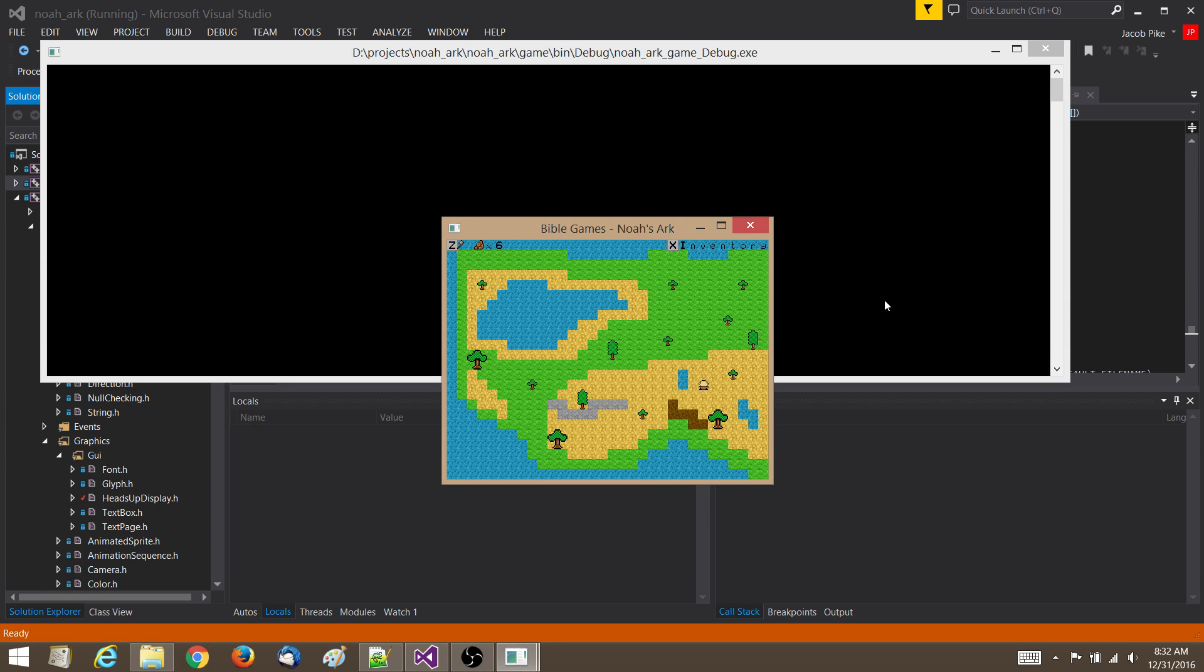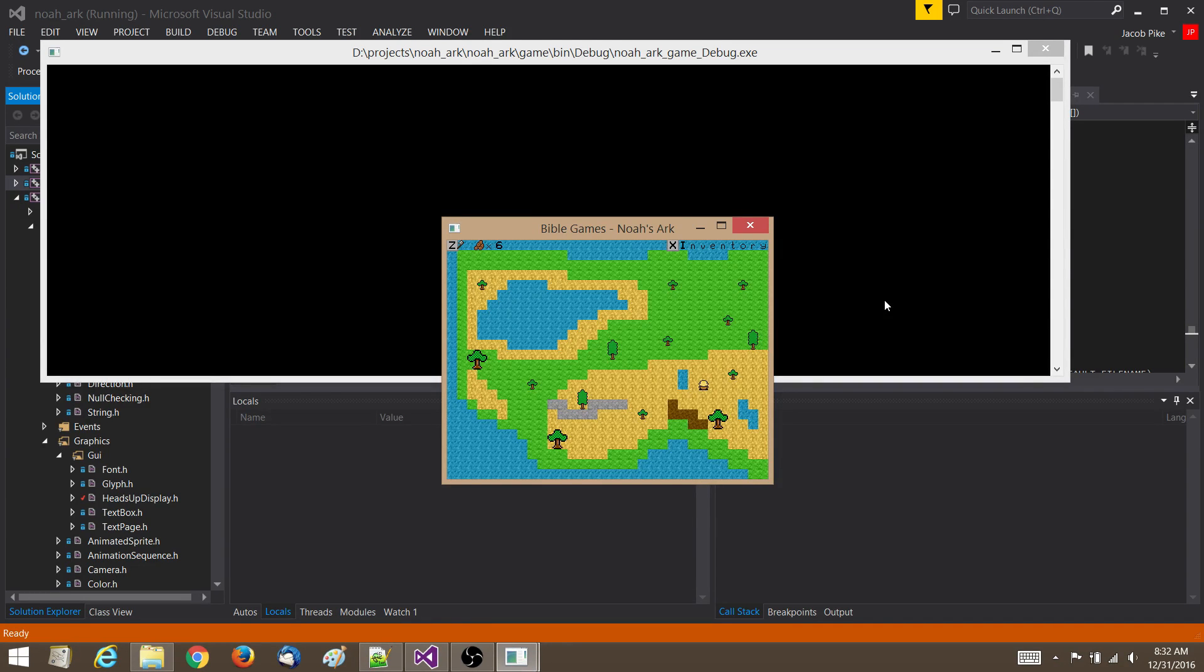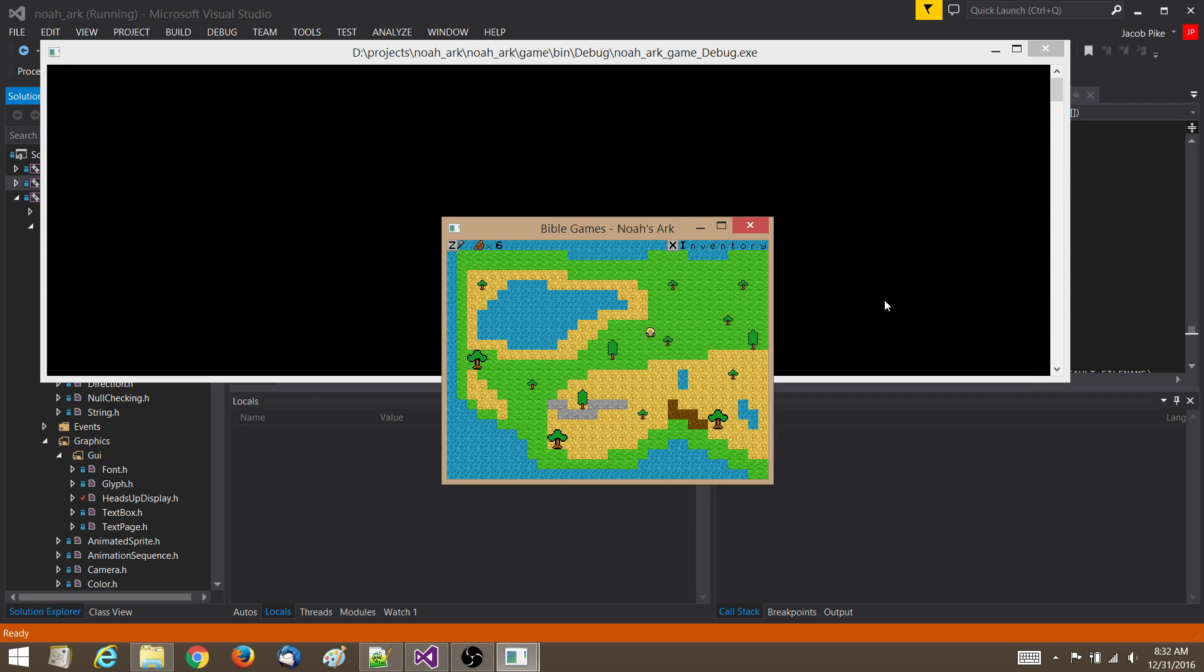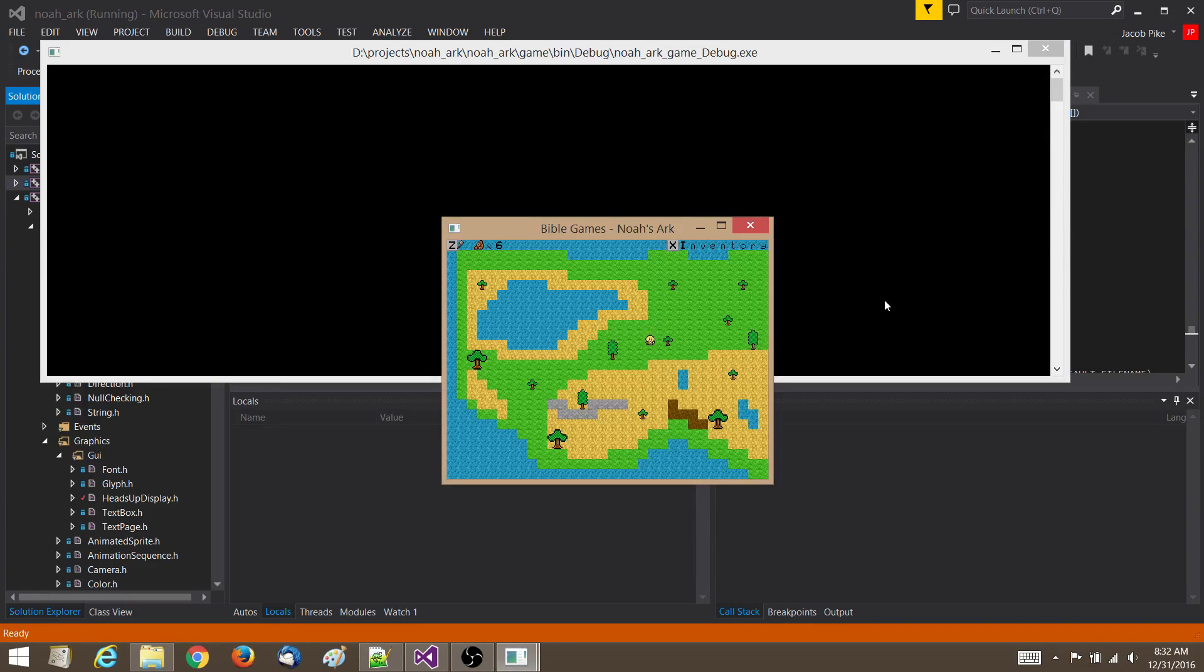You might also notice if you turn the volume up, there's some new background music. That's something I created as a temporary placeholder. But I actually got some other background music that's better that I plan on integrating soon. That'll be in the next update.